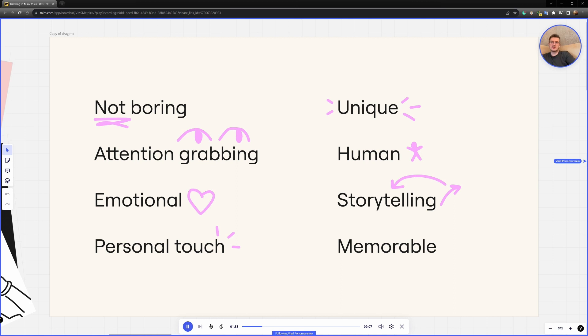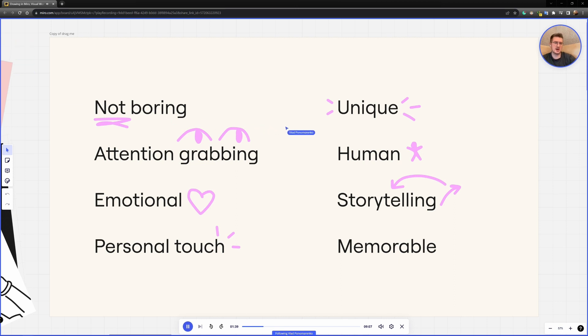But whenever I talk to my colleagues, they tell me, oh yeah, I really love that style of presentations, but I wish I had skills to do that. And I also wish I didn't have a specific tool or drawing tablet or whatever.